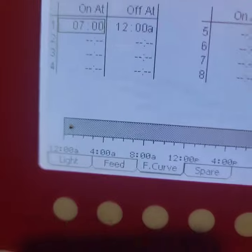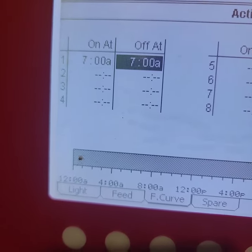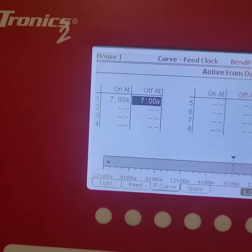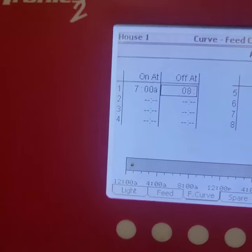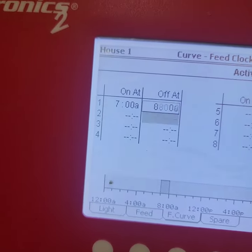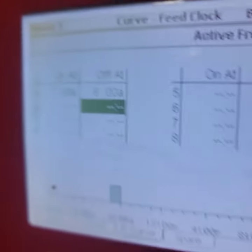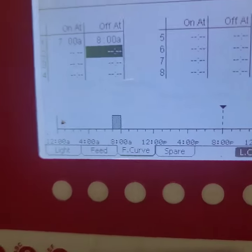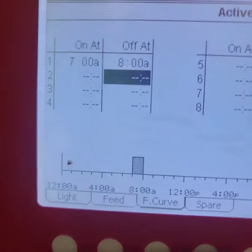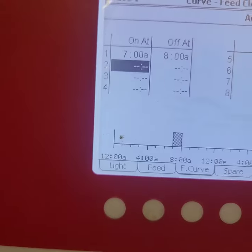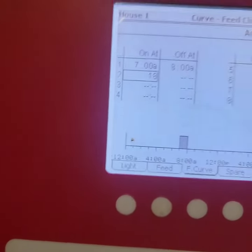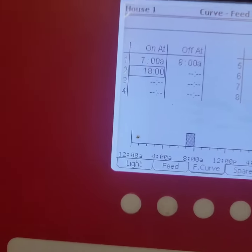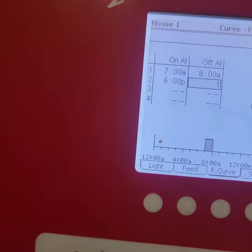I'm gonna set it to turn on at 0700 and then it's gonna turn off at 0800. So my chickens normally are pretty small at that time, so if I fill that feeder once in the morning and then once around 6, so I'm gonna set it at 1800 and shut off at 1900.